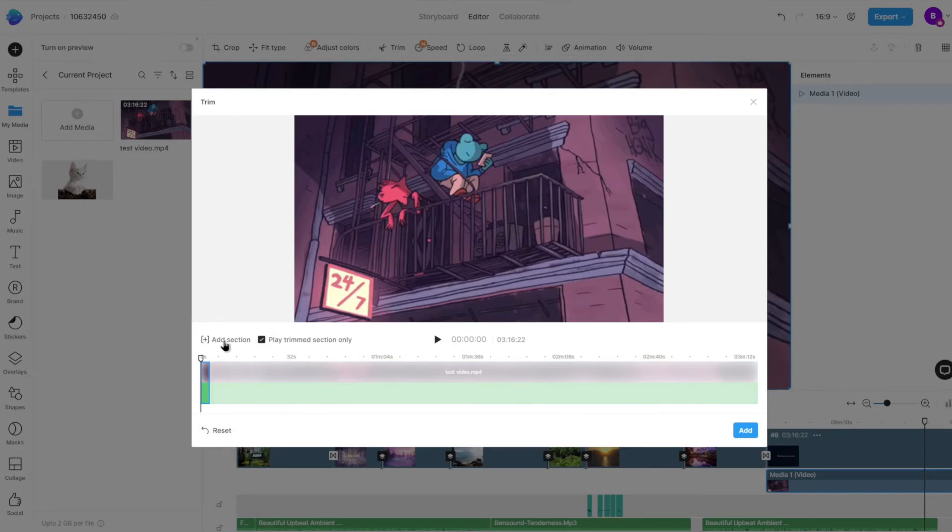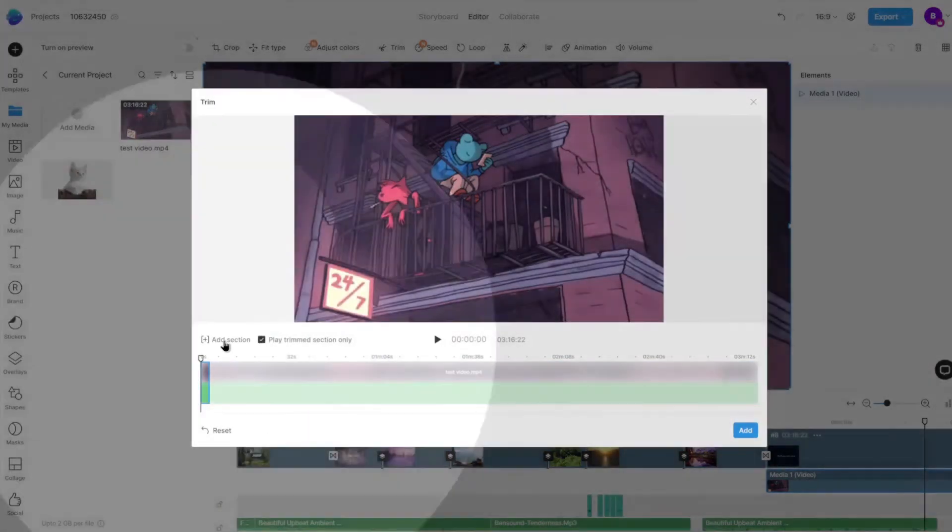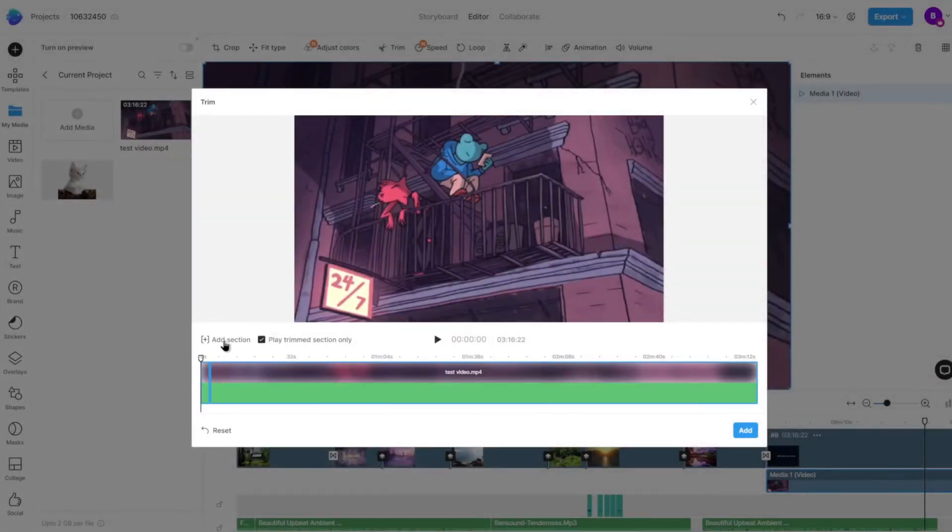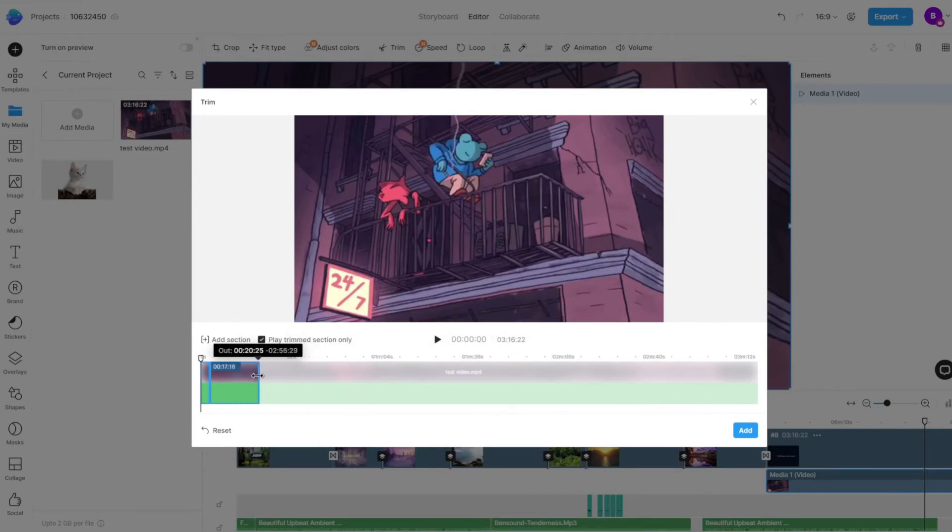You can also select multiple parts of the same video by choosing the Add section option, then adjusting the selection handles to select another section we would like to add.